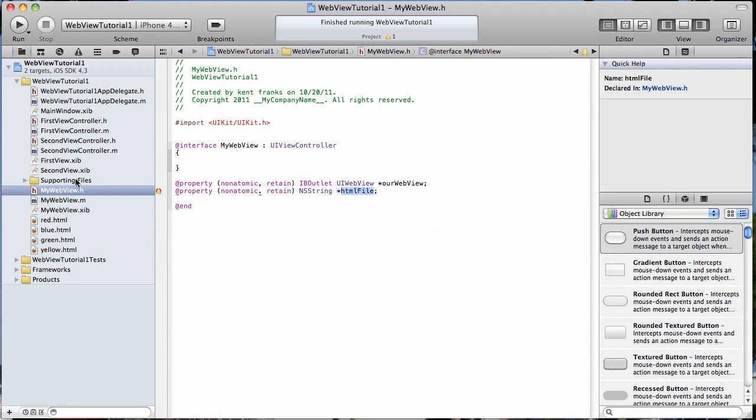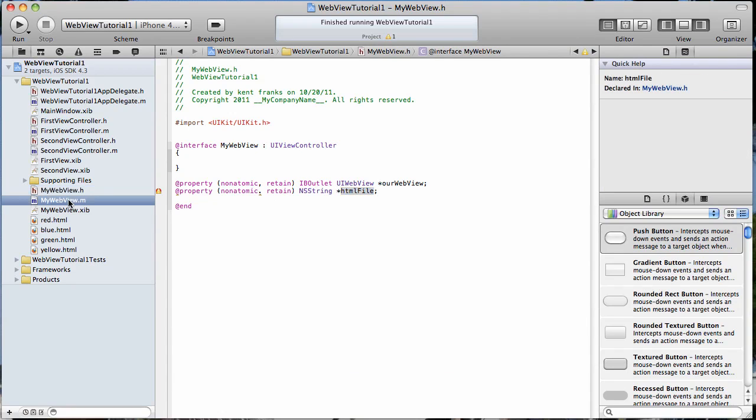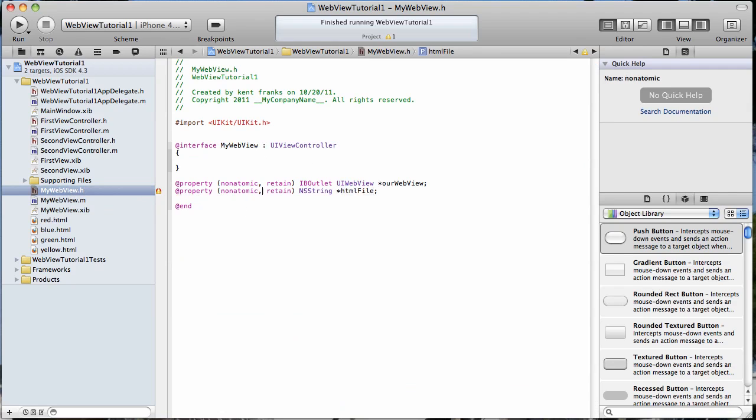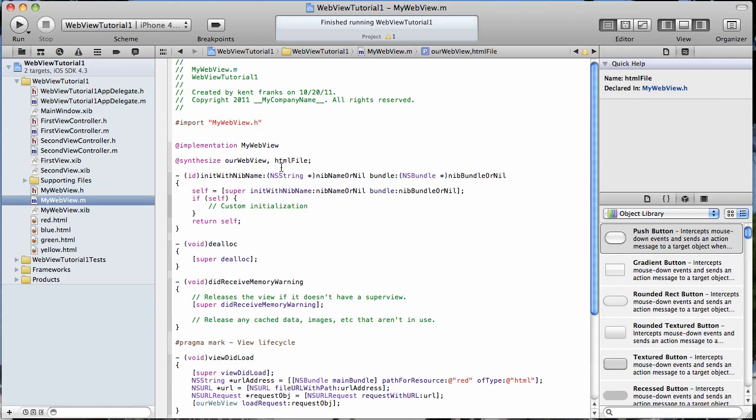Of course, we want to go to our implementation file and synthesize it. And I think I had something wrong with my header file now. What was it? I had a period. That's why things were funny on me when I was trying to type the retain. Okay. So we've kind of synthesized here.